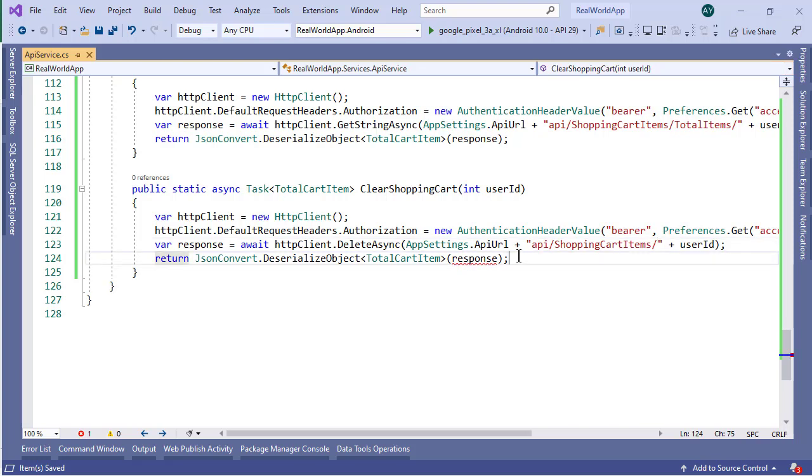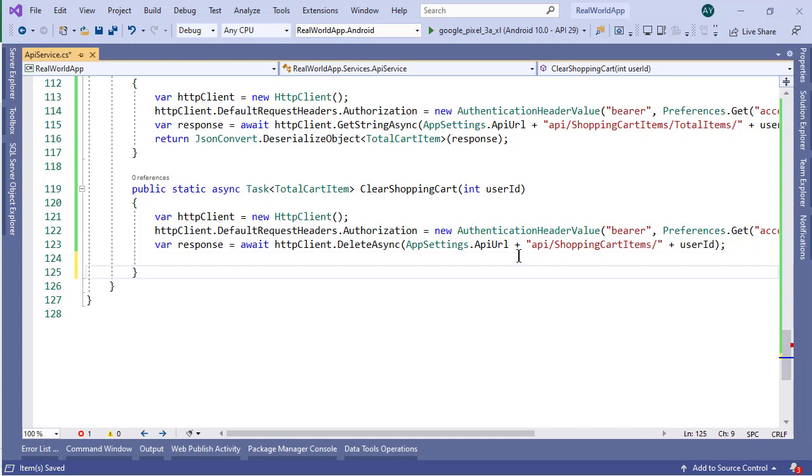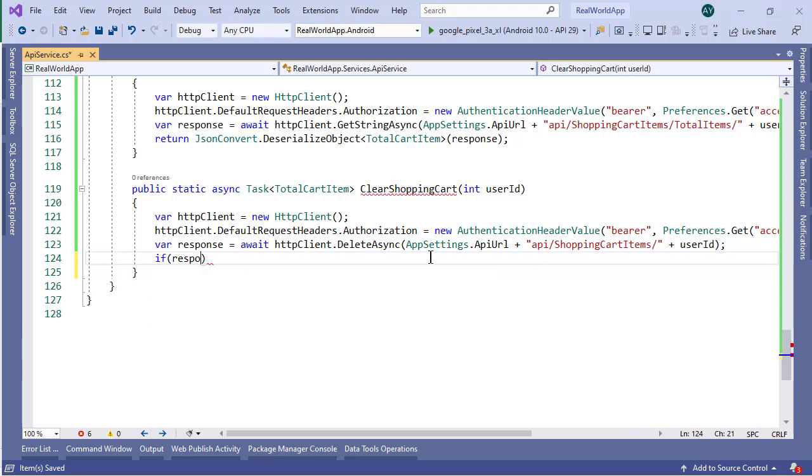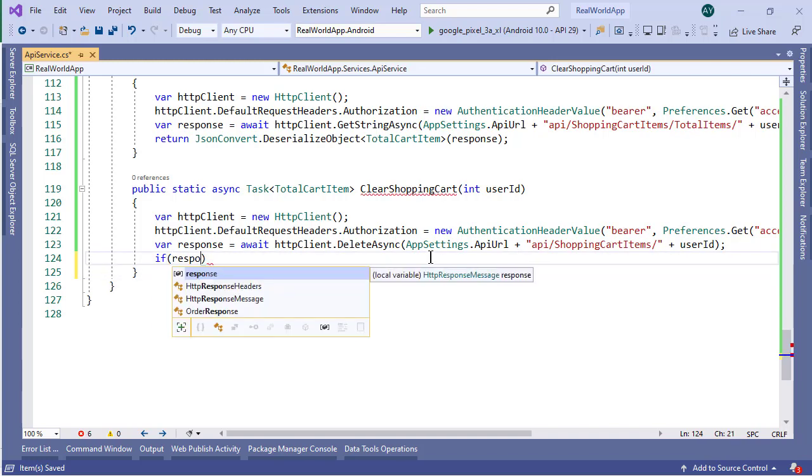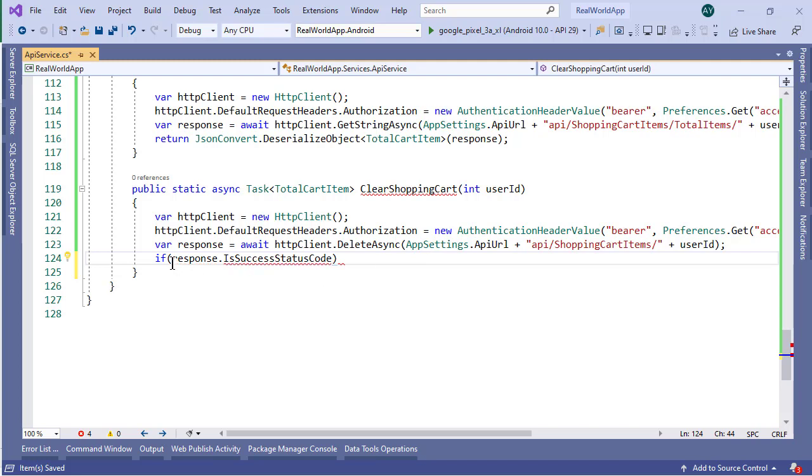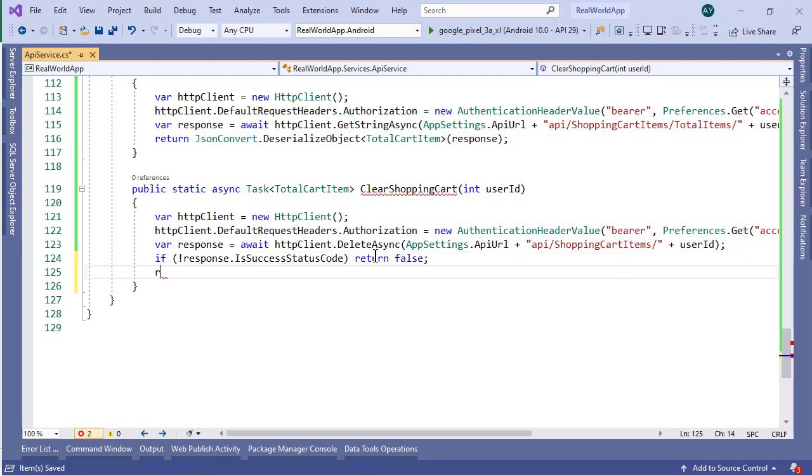And instead of this line, we will add if this response.isSuccessStatusCode is not true, then return false. Otherwise, just return true.